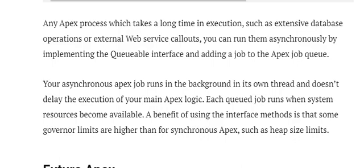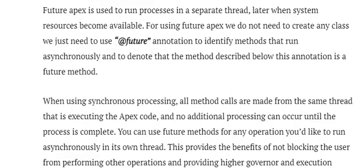Each queued job runs when system resources become available. A key benefit of using the interface method is that some governance limits are higher for asynchronous Apex, such as heap size limits. Future Apex is used to run processes in a separate thread later when system resources become available, and you do not need to create a separate class.